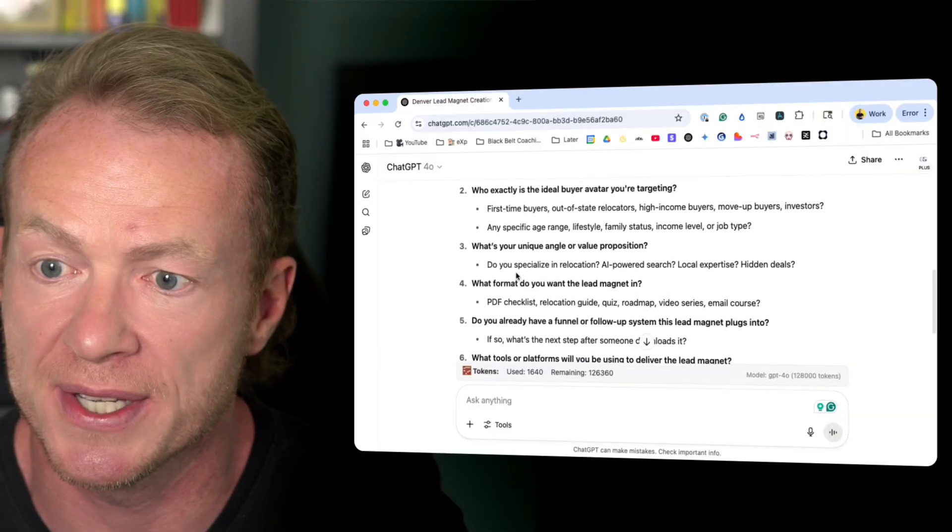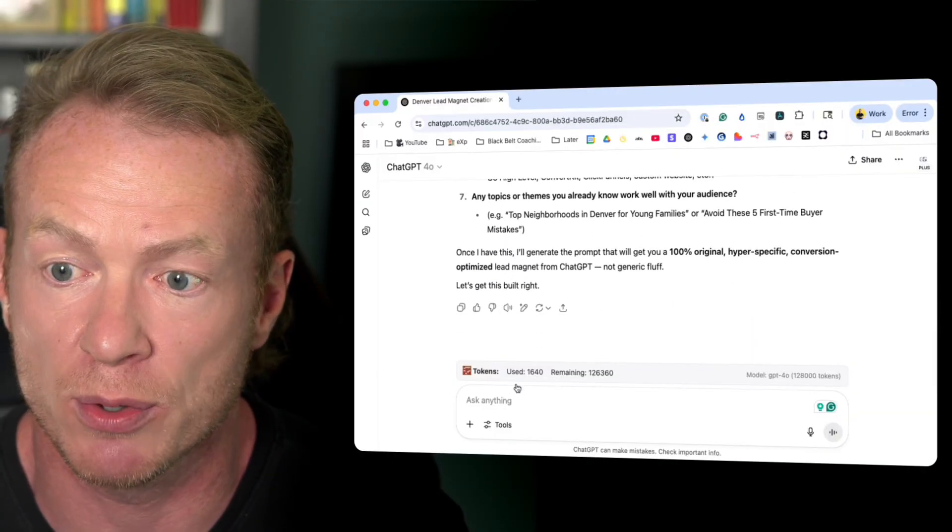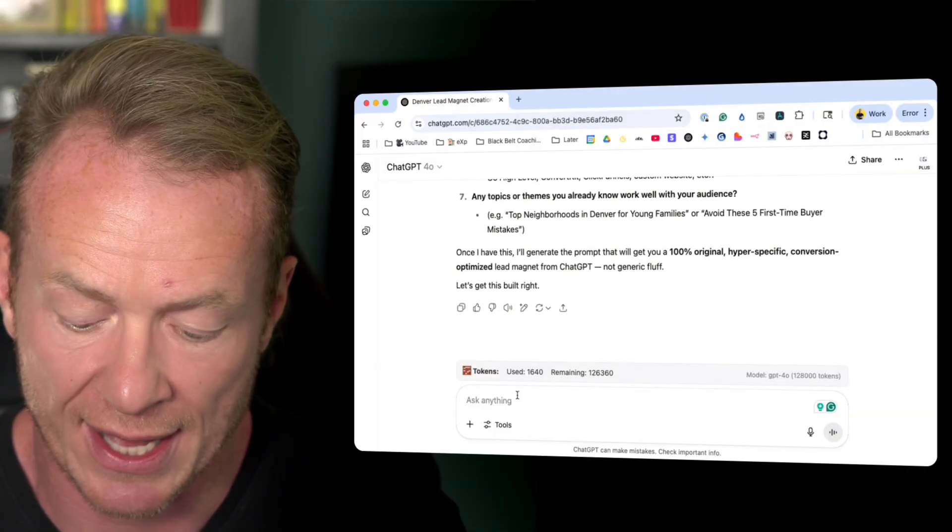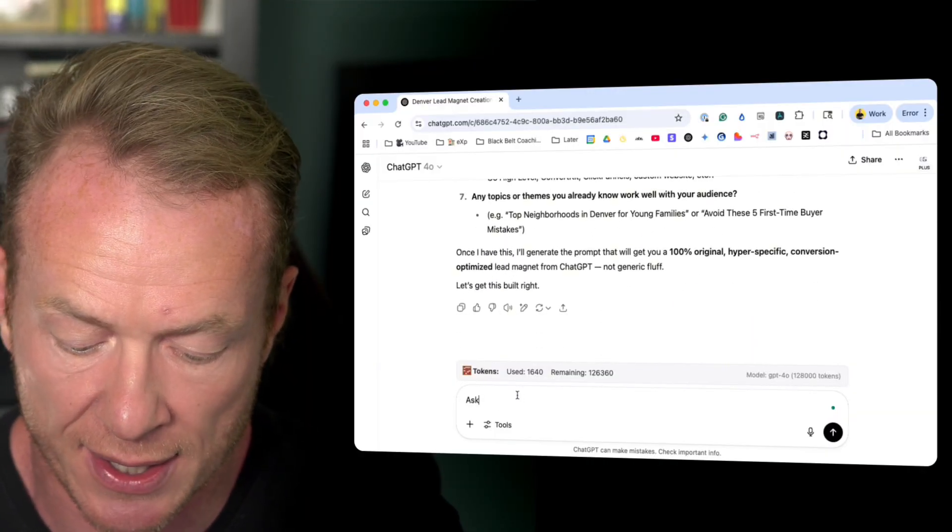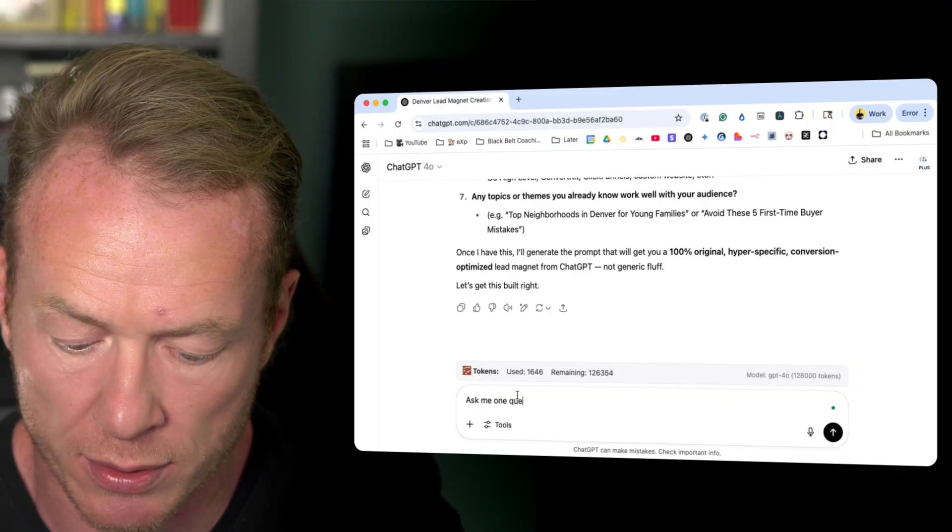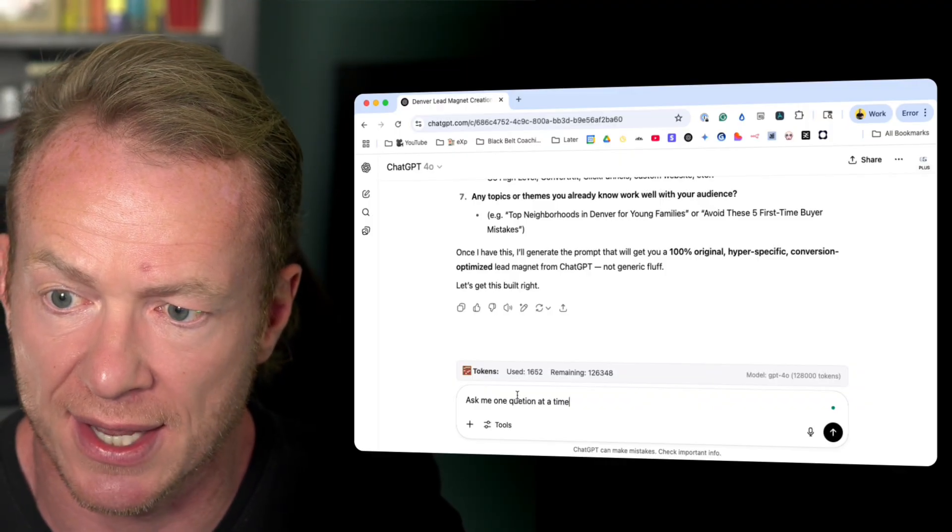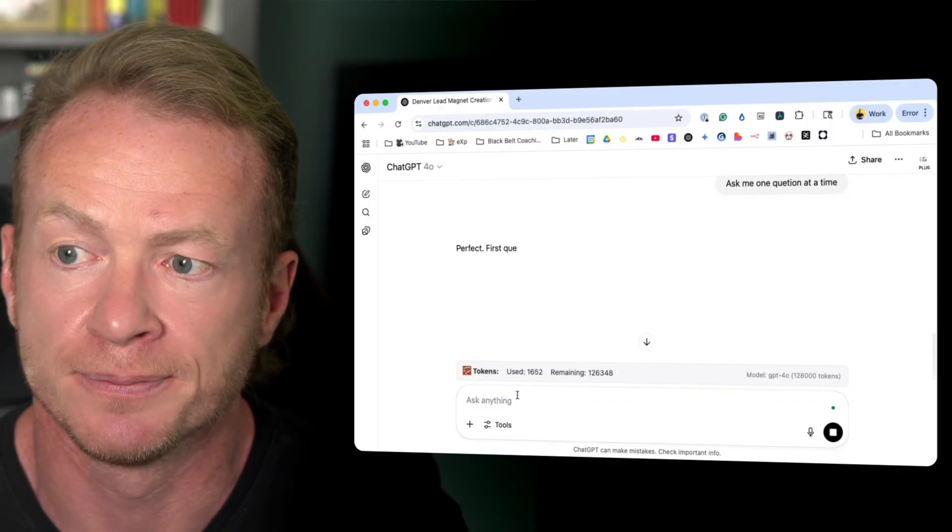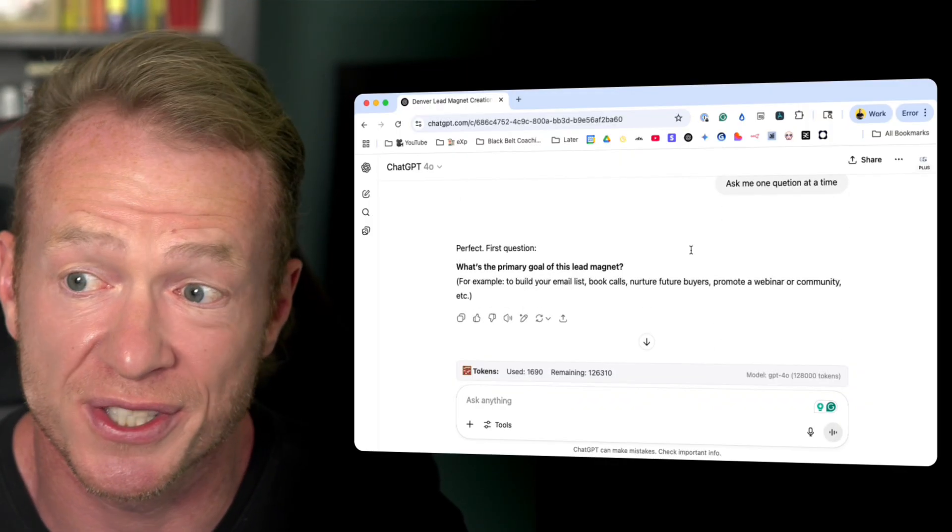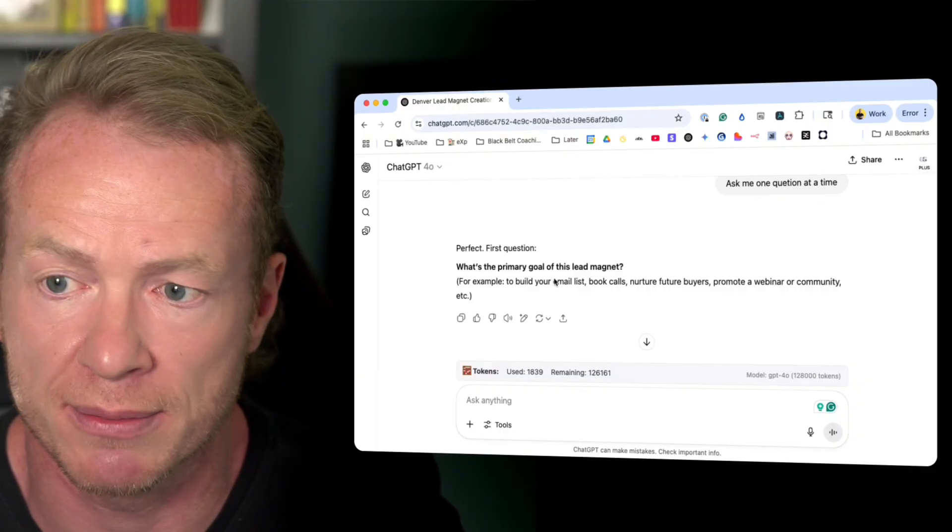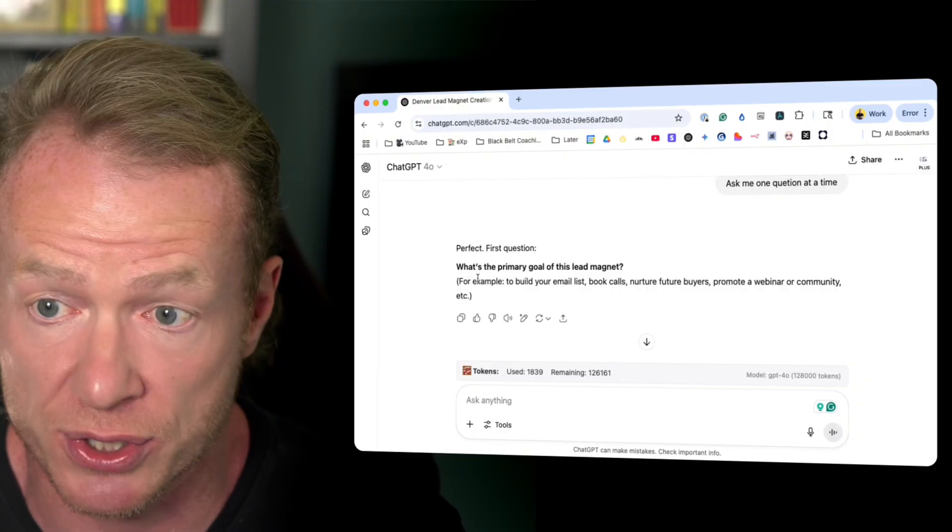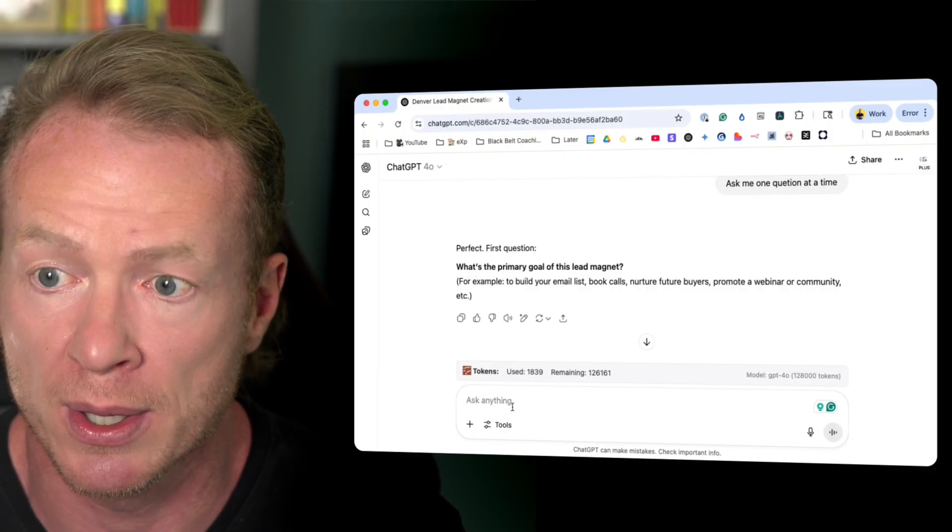Now, I'll give you one more tip here. You see it's gonna ask us like seven questions here. I like to say this: Ask me one question at a time. You can also see I don't spell properly. It knows what I'm saying. But it's gonna ask me one question at a time. So let's just go through these real quick.